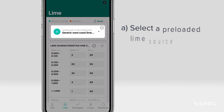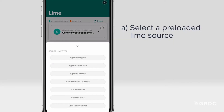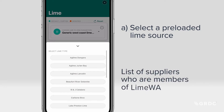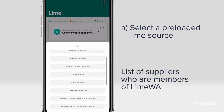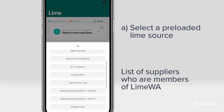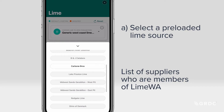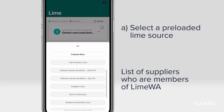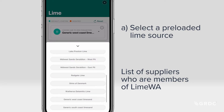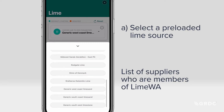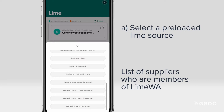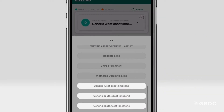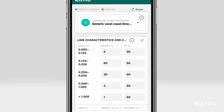To select a preloaded lime source, choose a supplier from the drop-down menu. This list contains the latest audit data from suppliers who are members of Lime WA and subject to the Agricultural Lime Industry Code of Practice, and some fictitious generic sources, which are a good starting point for tailoring your lime options.